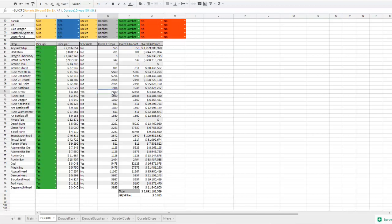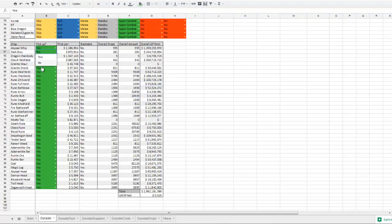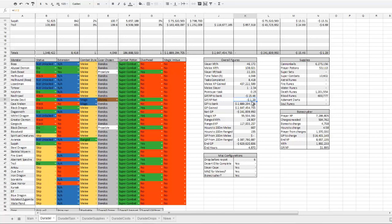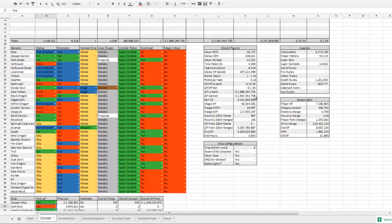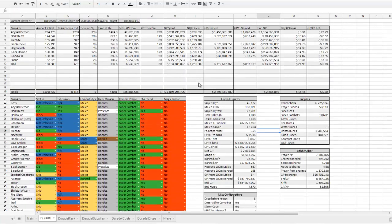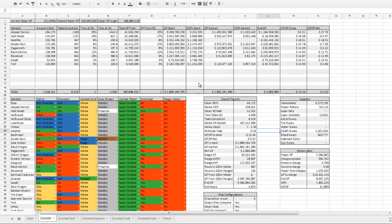So for an item like rune bolts, you'll get 1400 of the drop, 20,000 of the item itself, and then the GP you gain from it. If you turn off—like say, I really hate dark bows, I turn that off—I should no longer gain any GP from dark bows, and it will suitably adjust my GP per XP values. As you can see, that has dropped into the negative rather than the positive.